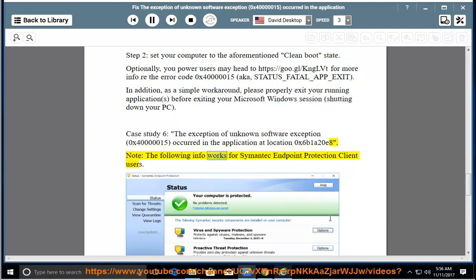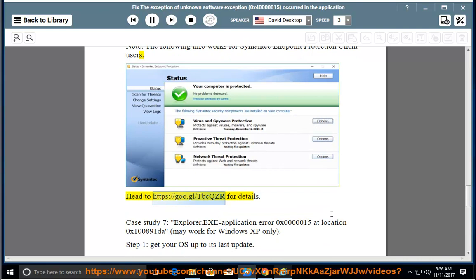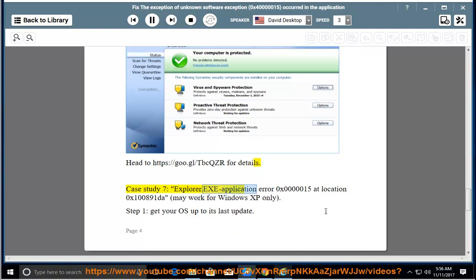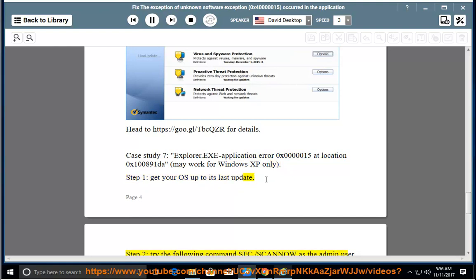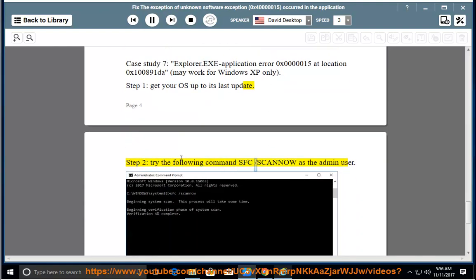Note: the following info works for Symantec Endpoint Protection Client users. Head to https://goo.gl/tbcqzr for details. Case study 7: explorer.exe application error 0x00000015 at location 0x100891 (may work for Windows XP only). Step 1: get your OS up to its latest update. Step 2: try the following command as admin: sfc /scannow.